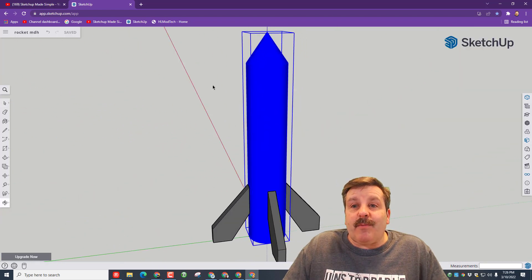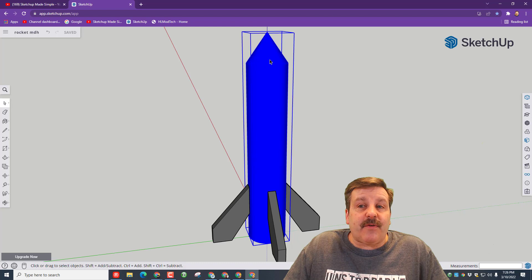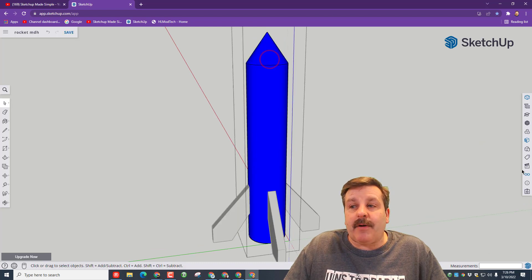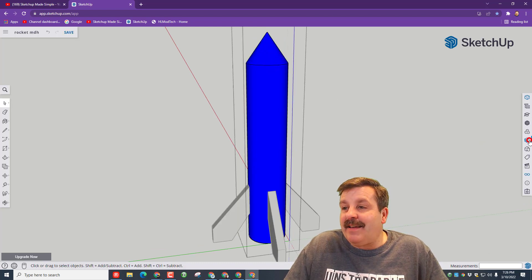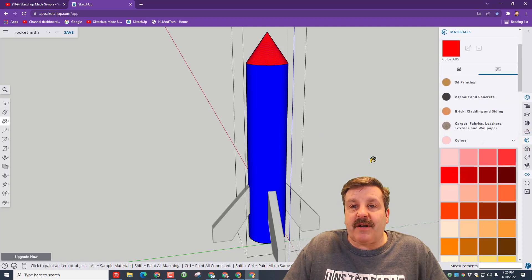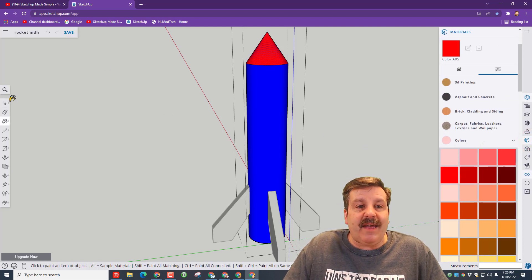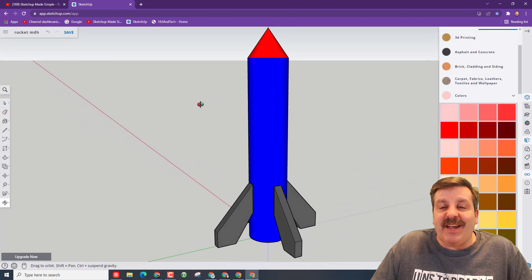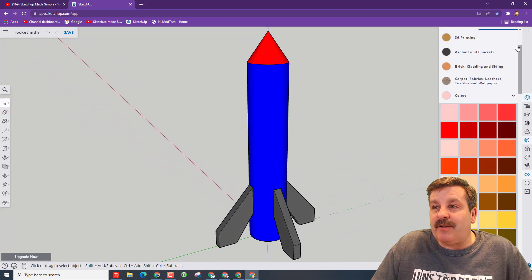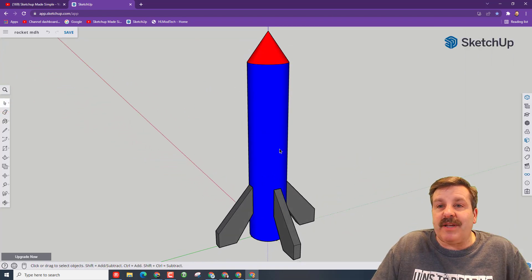Friends, I've got one more modification for you. Let's double-click on the top of our rocket. And because we're inside it editing, if we want to put a different color on the nose cone, we can in one click. It allows us to change inside the group, which is pretty darn fantastic.